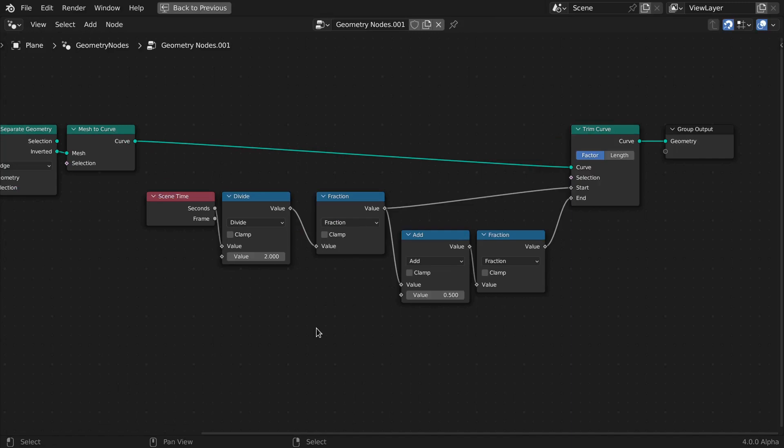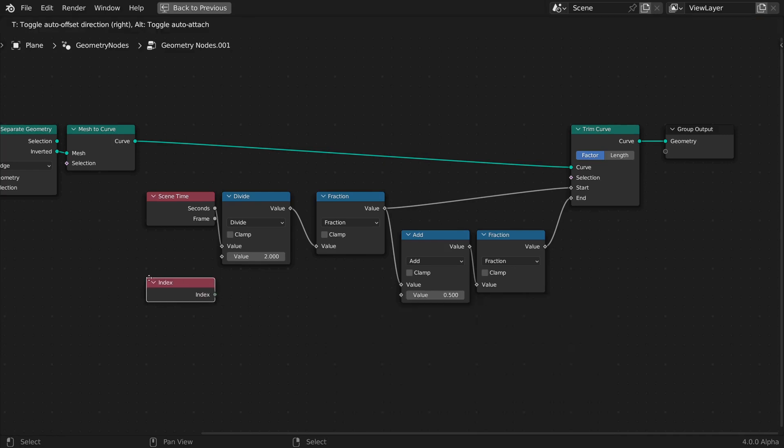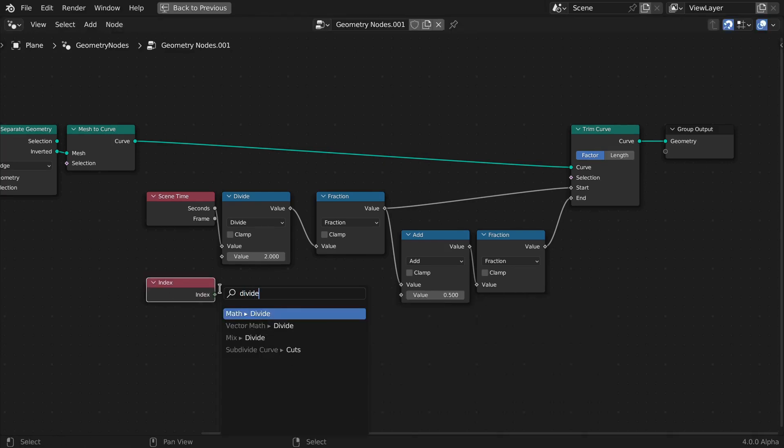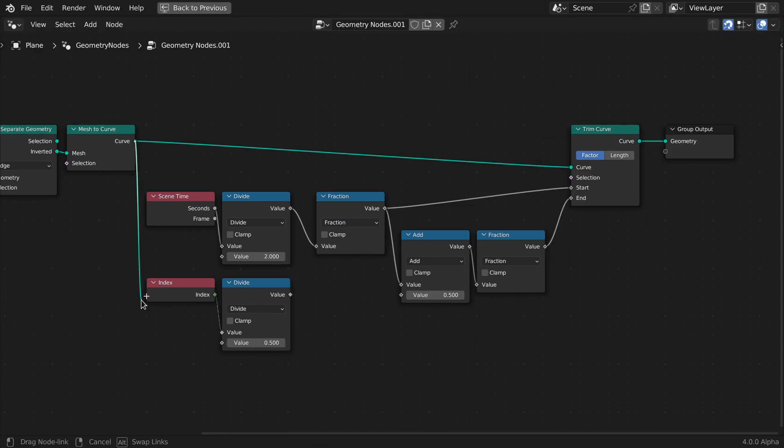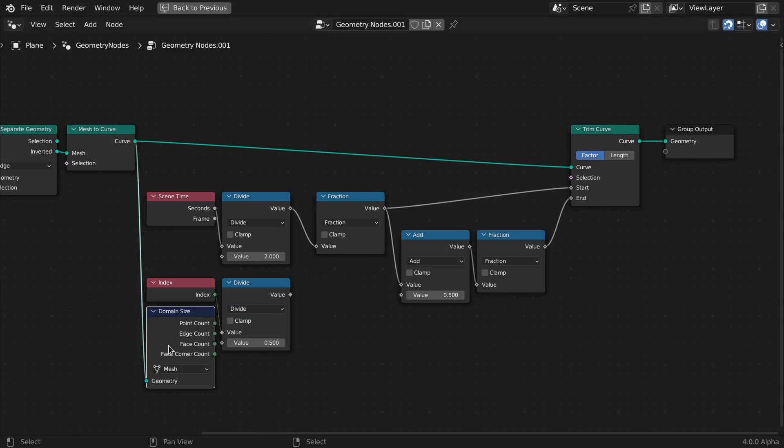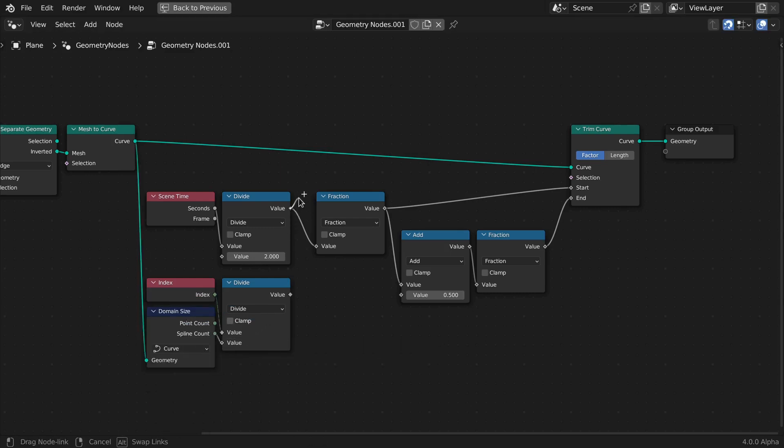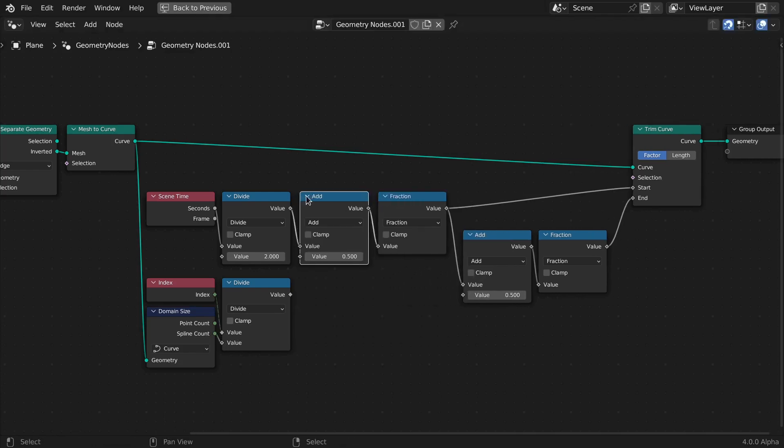But how do we offset them in time? We'll use the index number of each curve for that, together with the total number of curves. The domain size node set to curve is the right tool for the job. Divide the index by the curve count. This will normalize the index value into a range from 0 to 1.